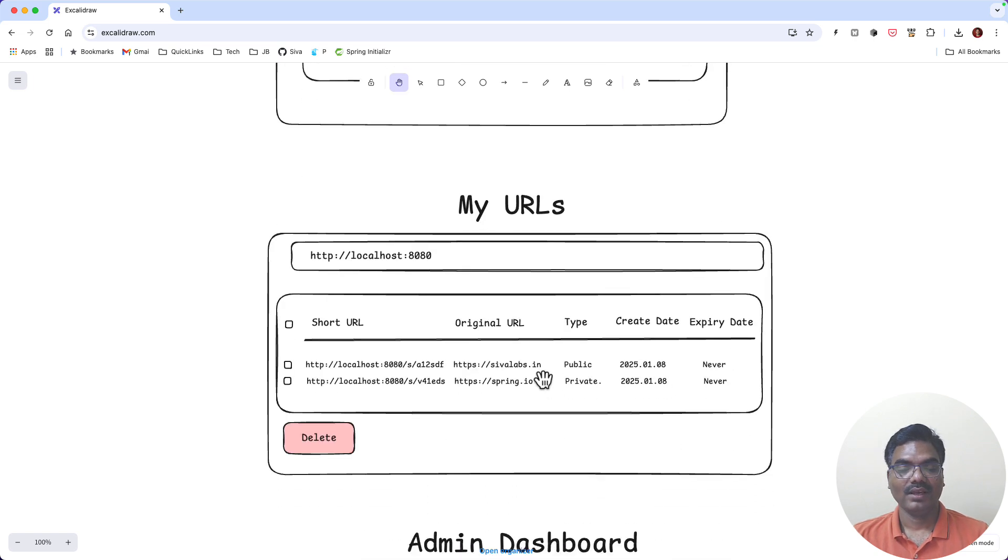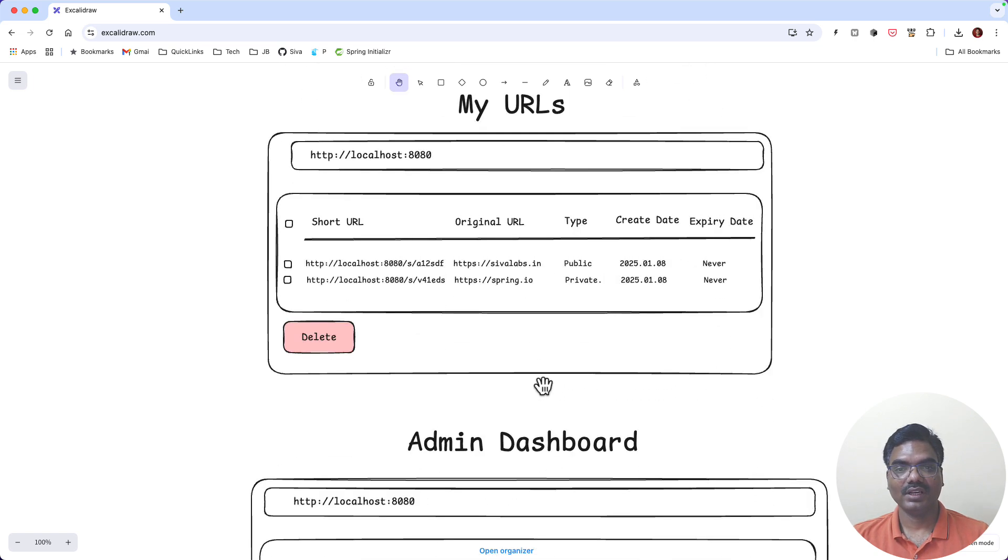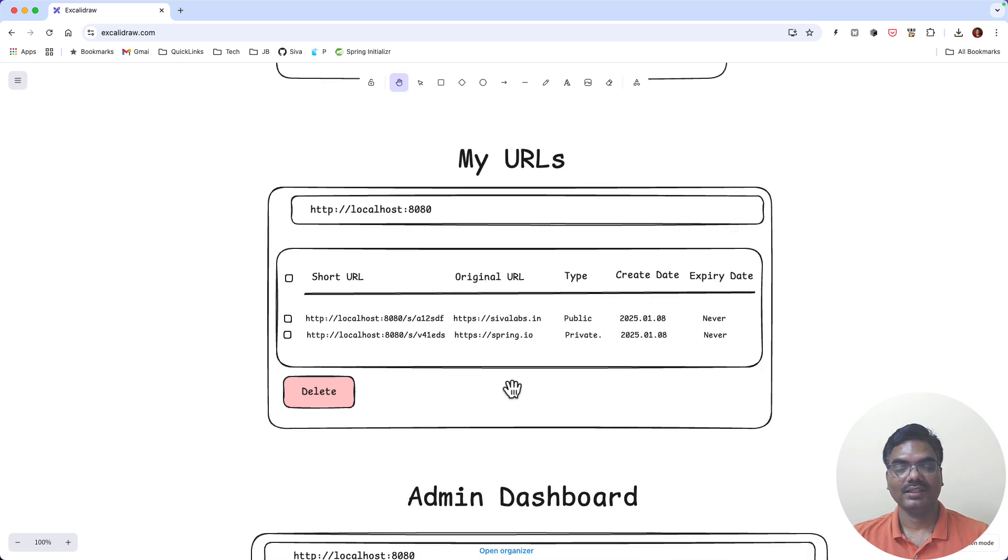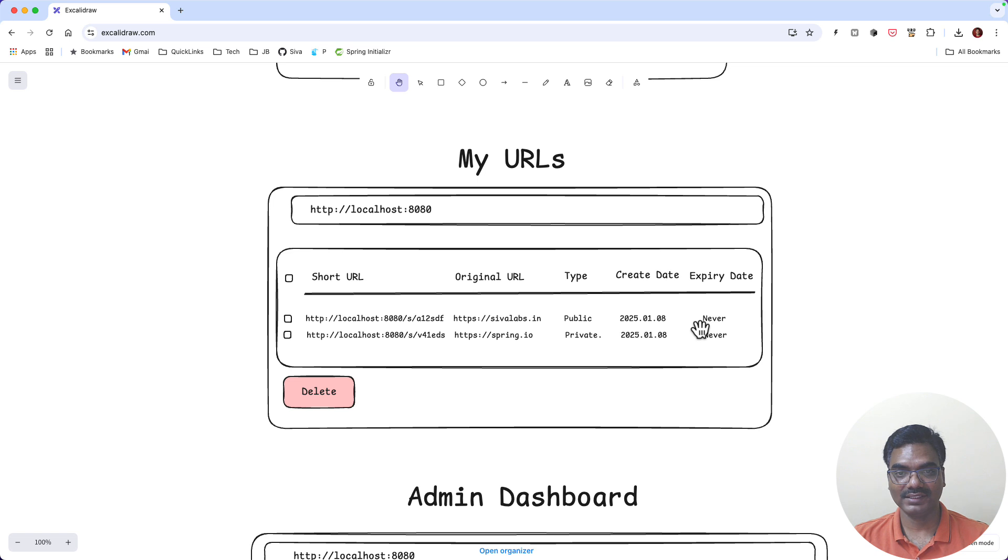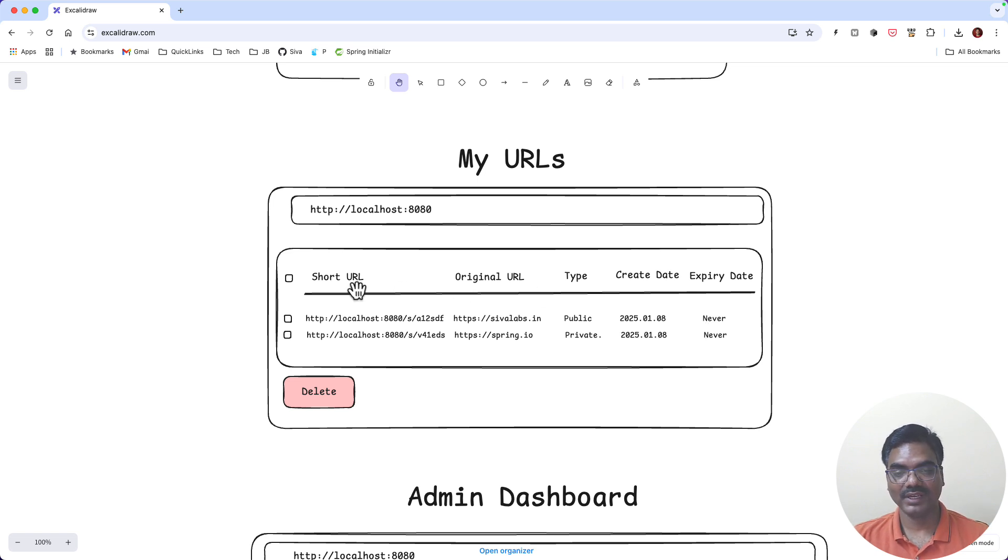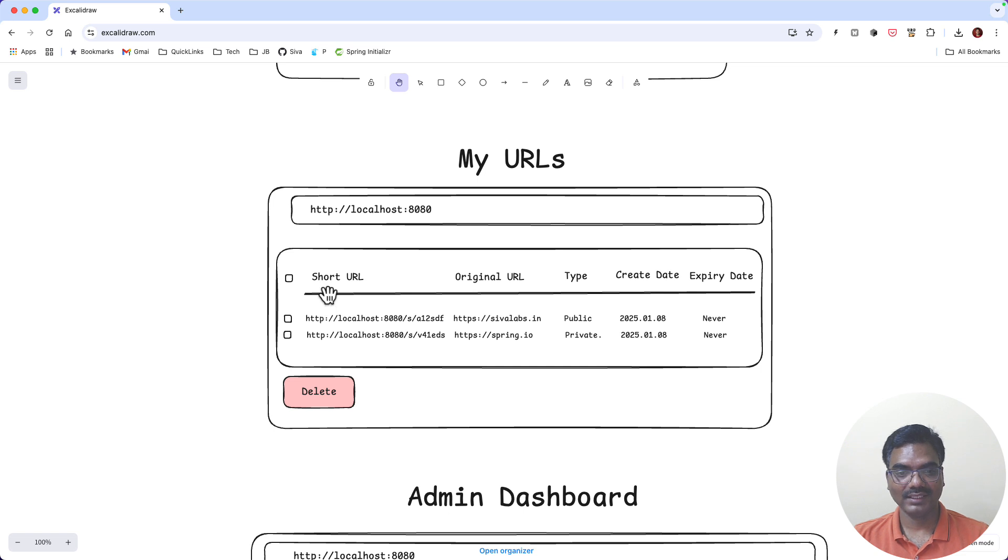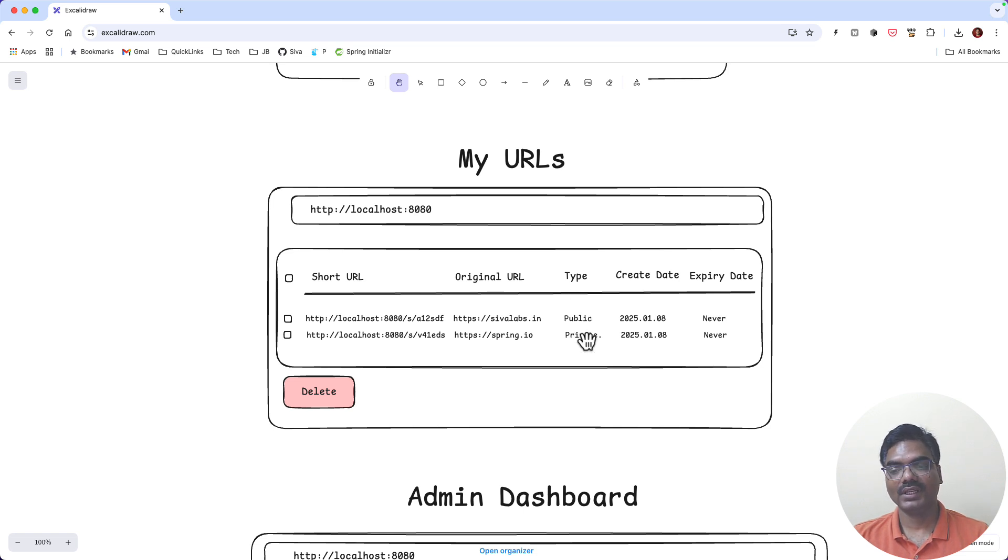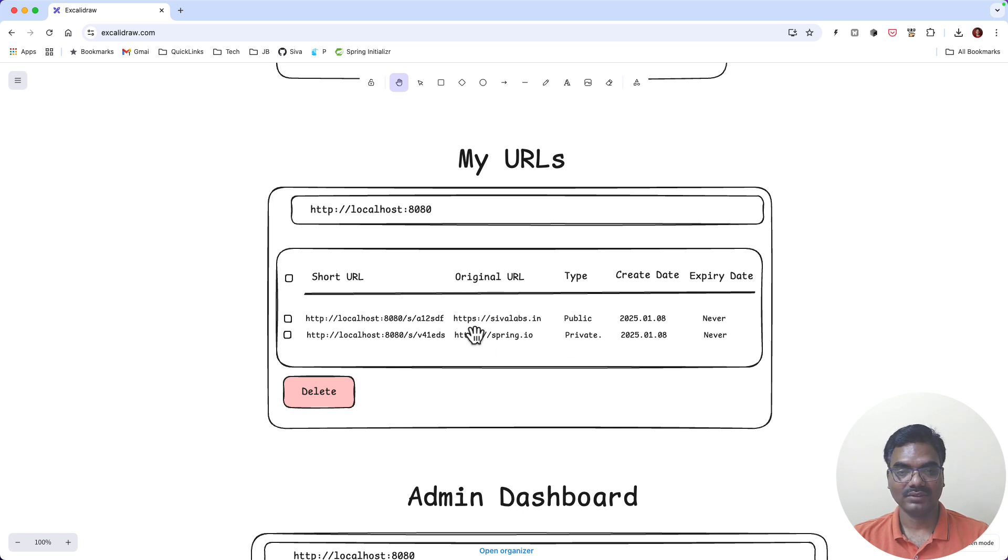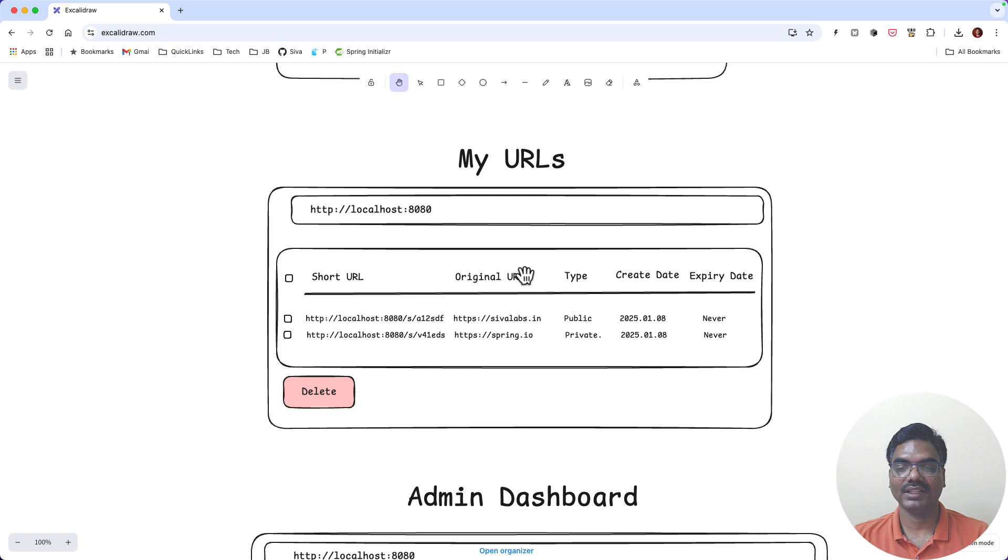Now once the user logged in they can click on My URLs link where they are going to see only the URLs they created, the current logged-in user. So here if I log in and click on My URLs link, here I can see in a tabular format all the URLs that I have created of course with pagination. And here I can see whether it is a public URL or private URL, and when it's going to get expired. So this is another feature that is only available for logged-in users.